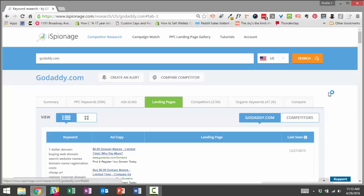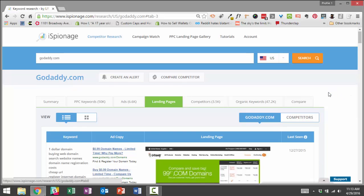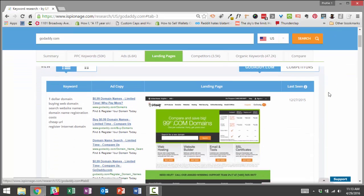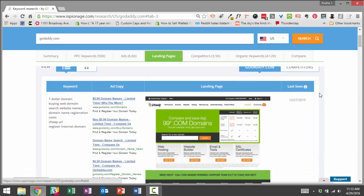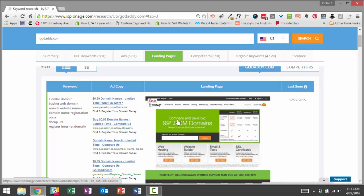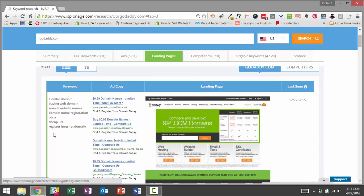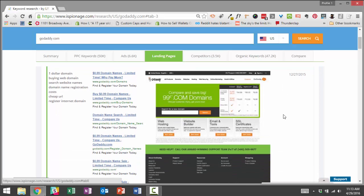So we'll go here to the landing pages tab. And this section shows us not only what landing pages GoDaddy.com is using for their campaigns, but it also shows us which keywords and which ad copy they are grouping with those landing pages. So we have the keywords, we have the ad copy, and we have the landing pages.